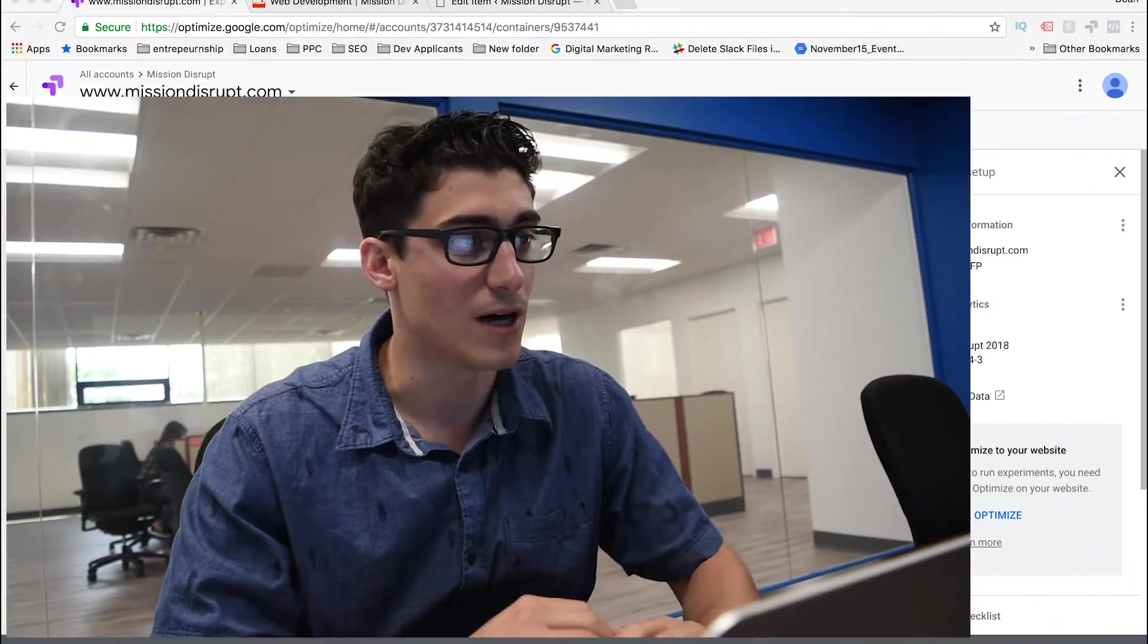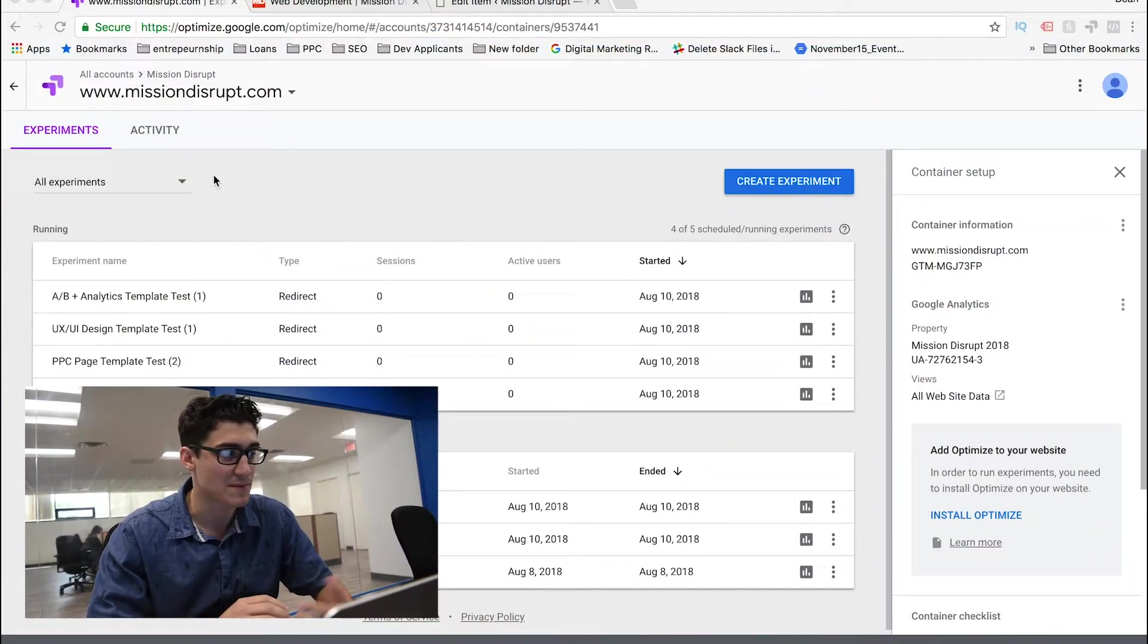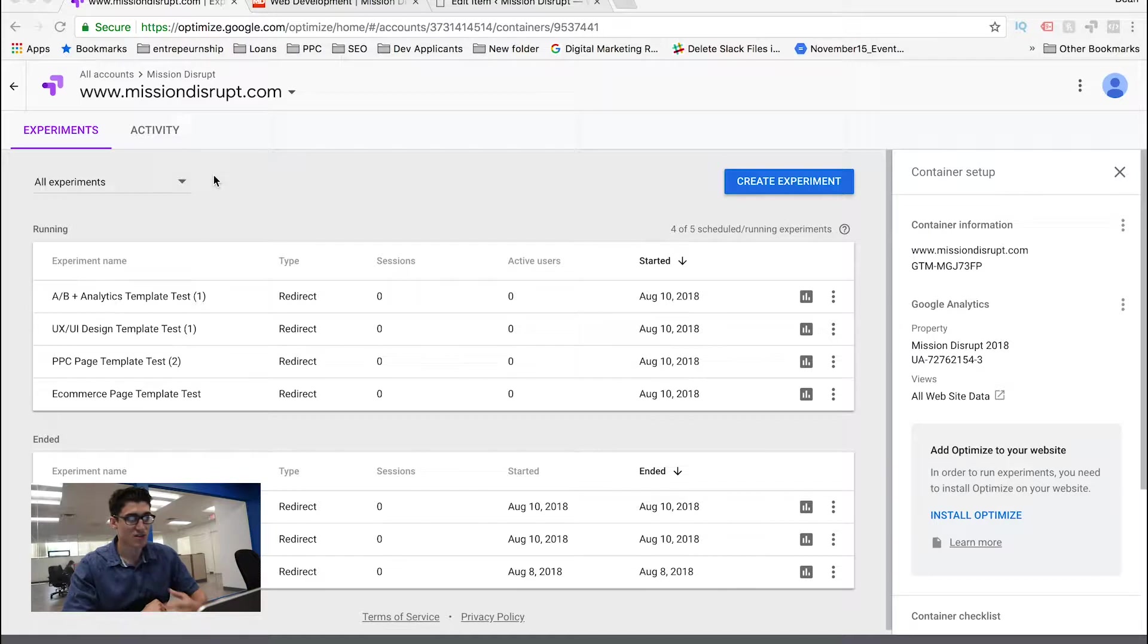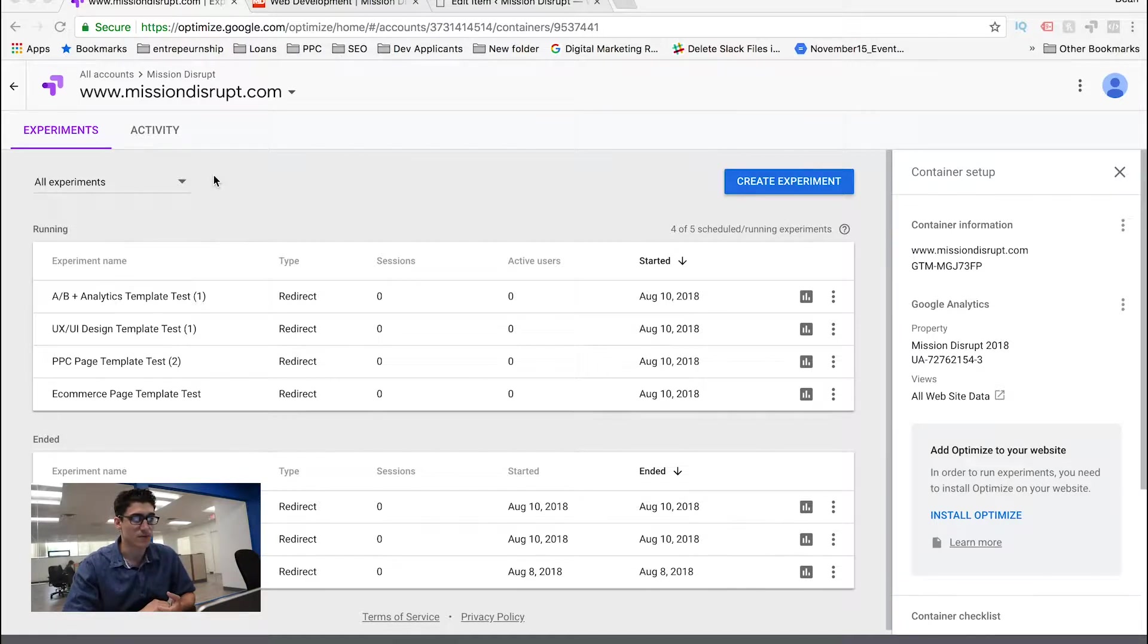Alright, perfect. So basically, I'm going to assume that you've already installed Google Optimize, and Google Optimize is a free tool, so anybody can get it and put it onto their website. Once you do that, the first thing that you're going to want to do is actually create an experiment.